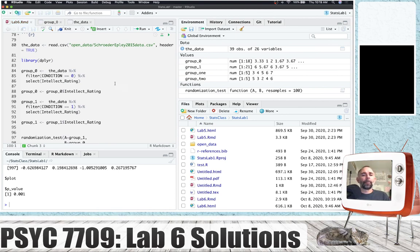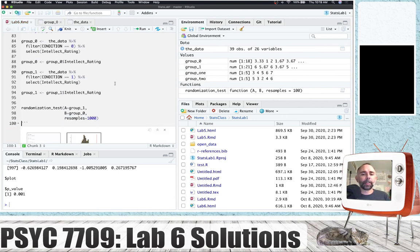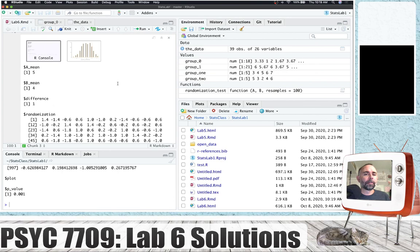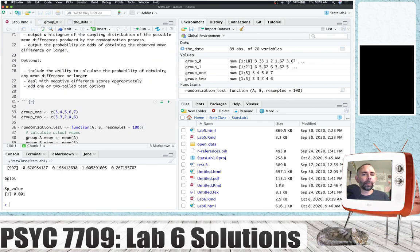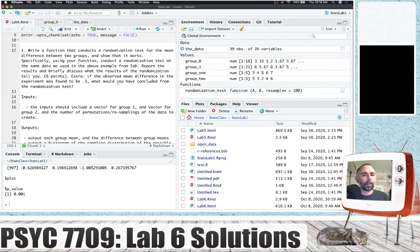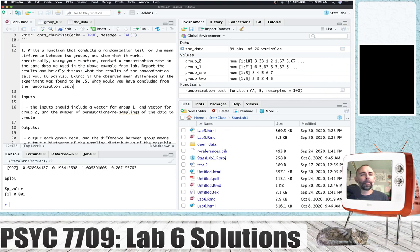That's all for now. It's up to you to form your opinions about what you've learned, report the results, and briefly discuss what the results mean. See you next week for lab seven.